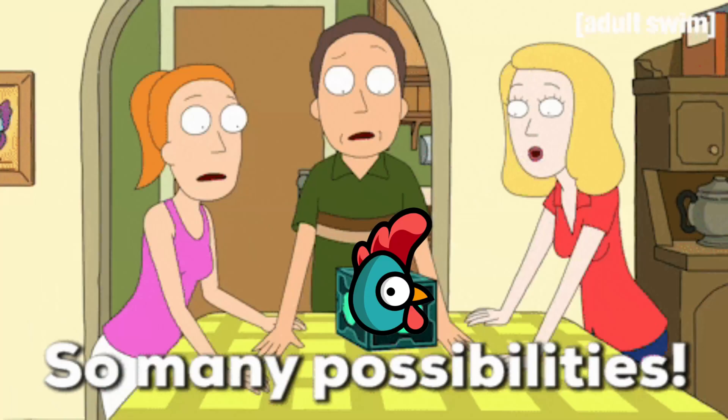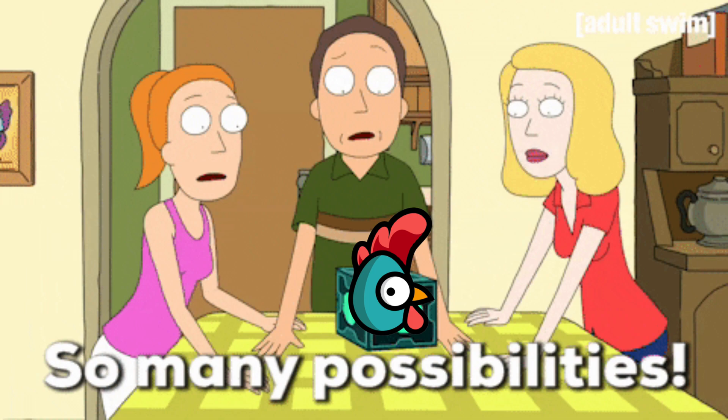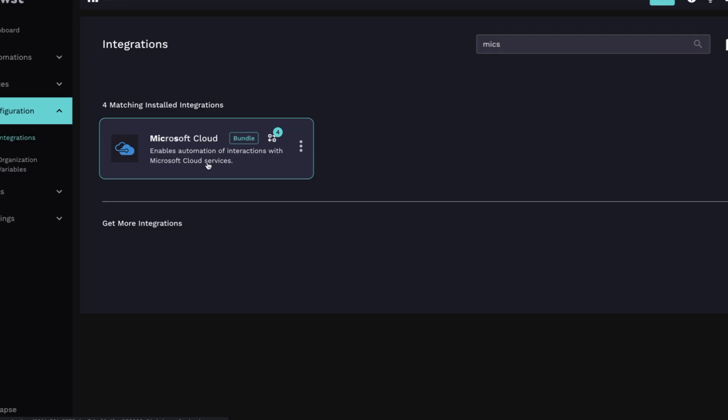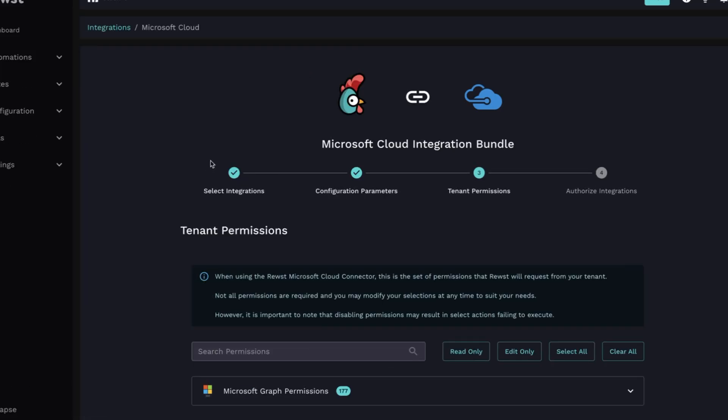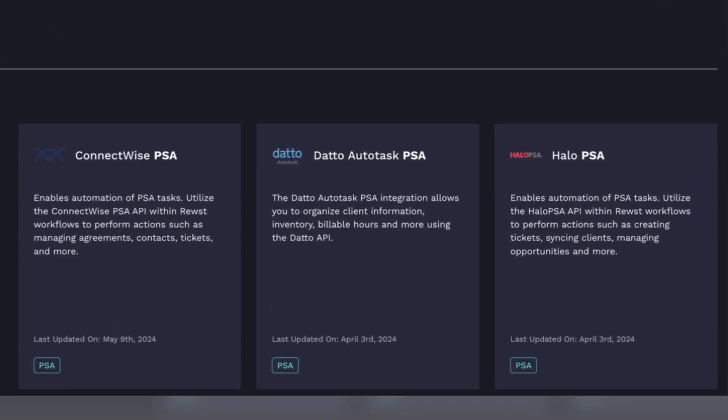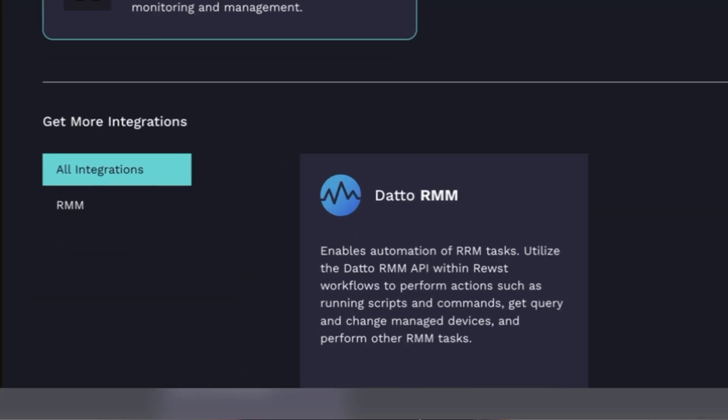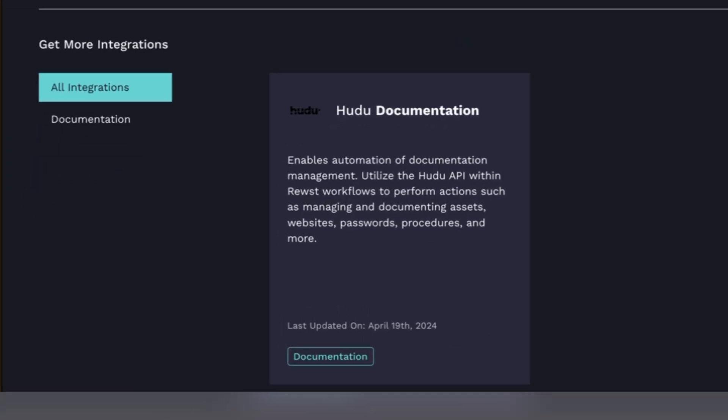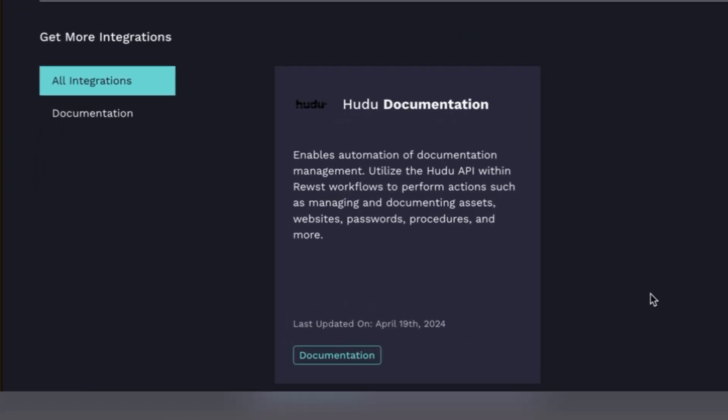As you're getting started, we've narrowed it down to a handful of critical MSP integrations to prioritize. Together, we'll go through the Microsoft bundle, but when we're done, we recommend you prioritize setting up your PSA, your ticketing system, your RMM, or your documentation platform.